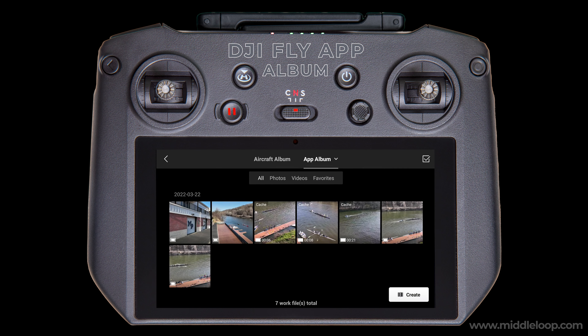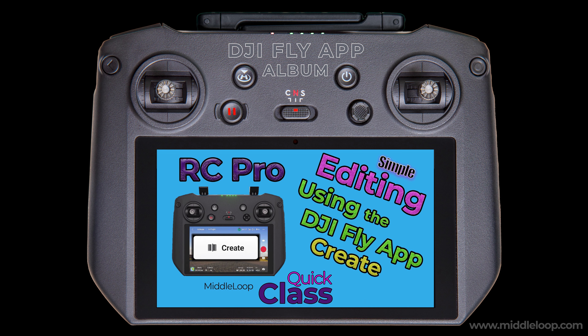I mentioned earlier that you might need to trim your video down in length, or maybe you want to do some simple editing. The DJI Fly app has a Create function that allows for trimming and some other handy features. I won't get into details here, but stay tuned — we're currently working on a video that shows how to use some of the features of this editor. When it's complete, we'll put a link to that video at the end of this video.